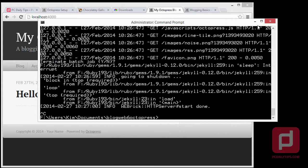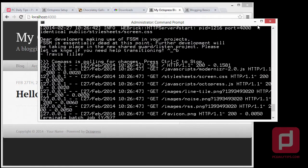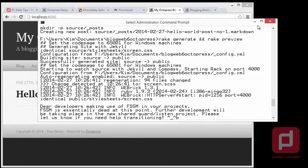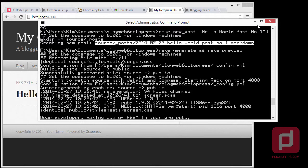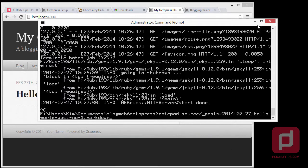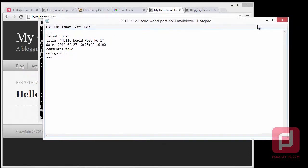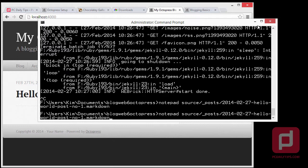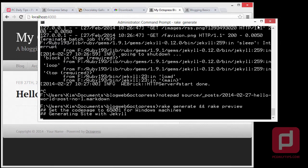Now we're going to open the post in Notepad. Type 'notepad' and then the path to the post we just created. Select and copy the path, paste it and hit Enter — this will open Notepad for you. Add a category like 'intro', then add your content. I'll type 'Hello YouTube. Thanks for watching.' Then hit Save, File, Save, and close Notepad. Press your arrow key again to run rake generate and rake preview and hit Enter — it will generate and preview for you.